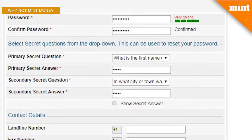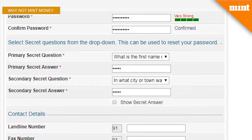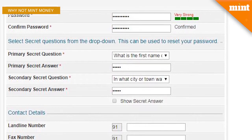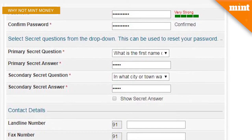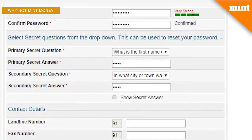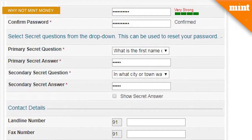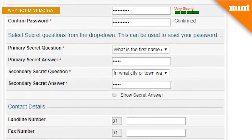It will also ask you to put in all your contact details like your mobile number, your email, your landline number, your full residential address, and so on. If you wish, you can select the option to subscribe for alerts, reminders, and notifications by the Income Tax Department.